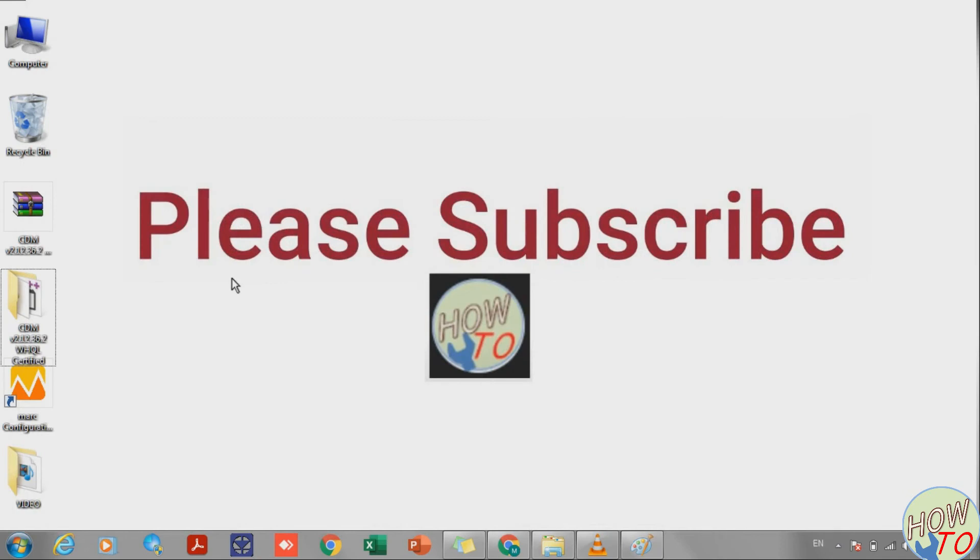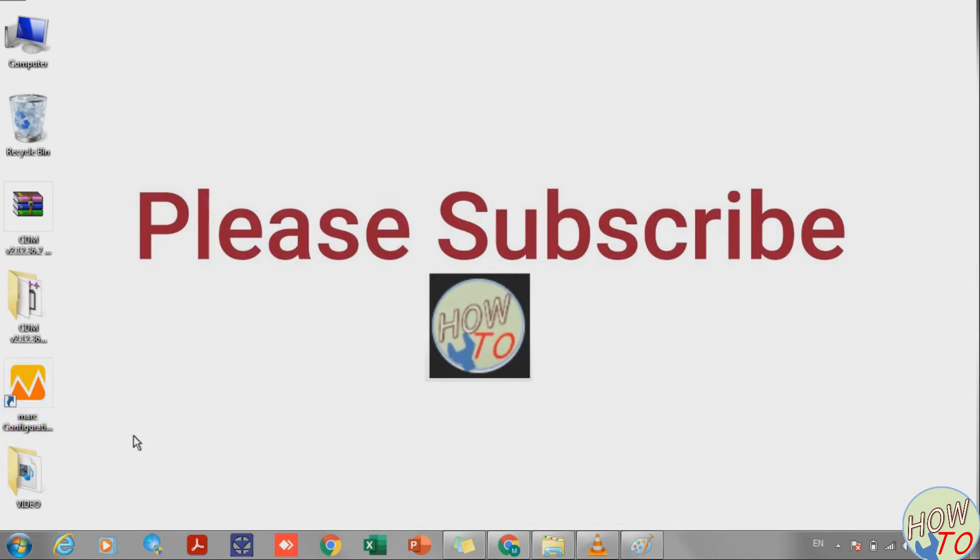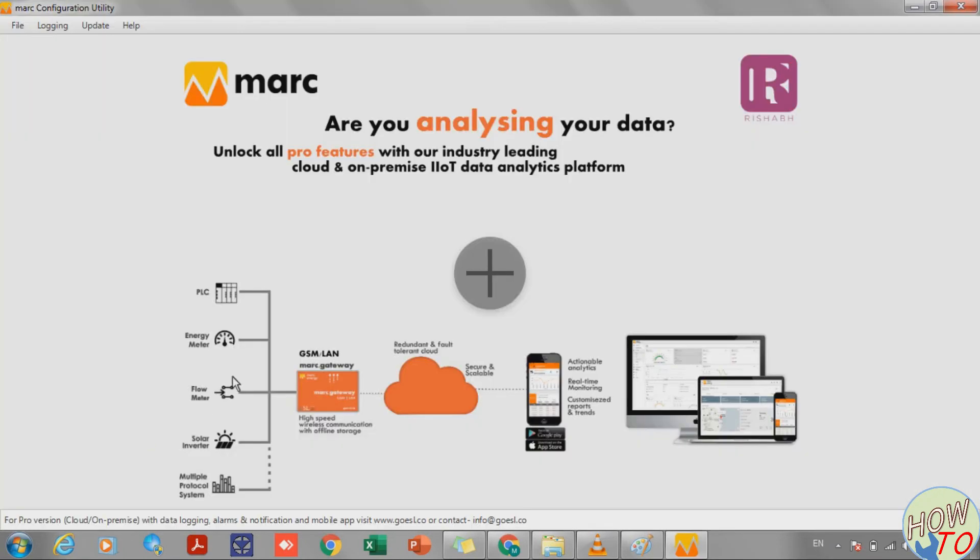Now I'll go to Marc software, Marc Configuration Utility software. I'll open it and click the plus sign.